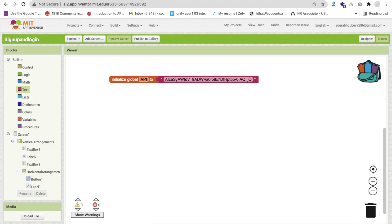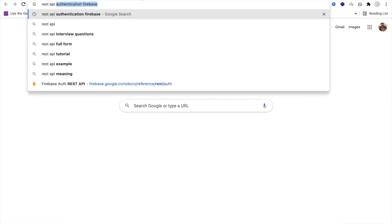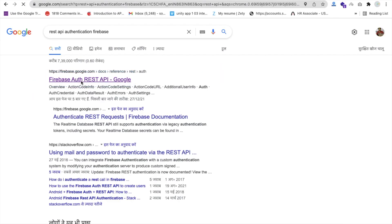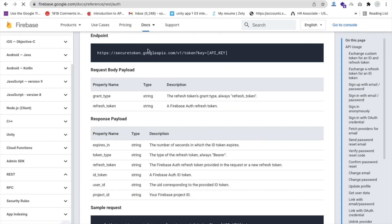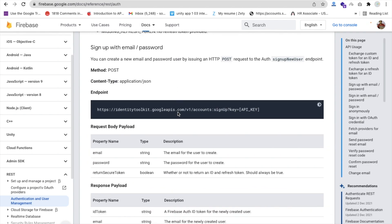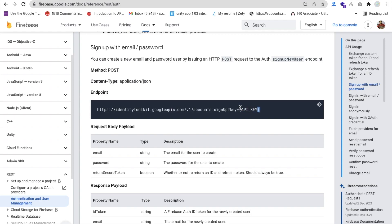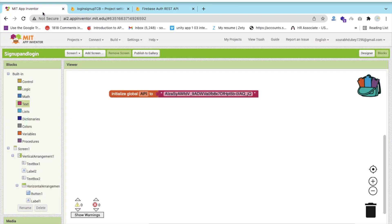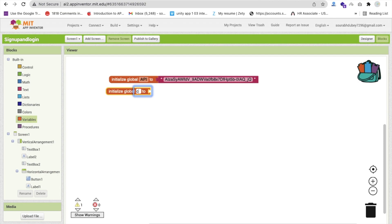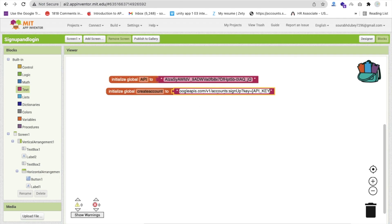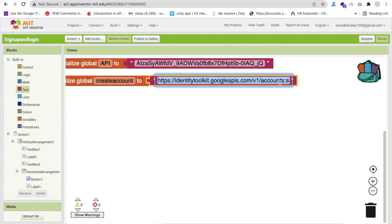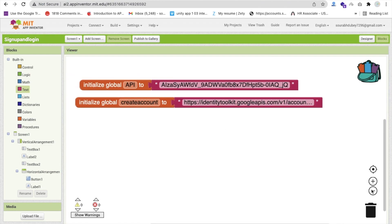Now open a new tab and search for 'REST API authentication Firebase'. I'll give the documentation link in the description. In the docs you can find the Sign Up endpoint under 'Sign up with email/password'. Copy the full URL for creating an account. Back in MIT App Inventor, create another variable called 'createAccount', set it to a text block, paste the URL, and remove the API key placeholder at the end. Then append the 'api' variable to complete the URL.